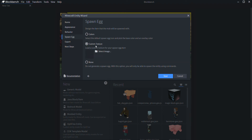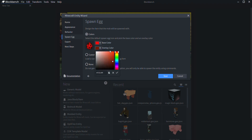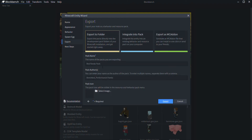There is a way to create a custom spawn egg texture by browsing, but I'm not going to show that today. I'm going to pick a red color for the apple spawn egg. Then you name your pack — I'll call it 'apple.' My creator name is CreeperCore, and you can also customize the pack name.